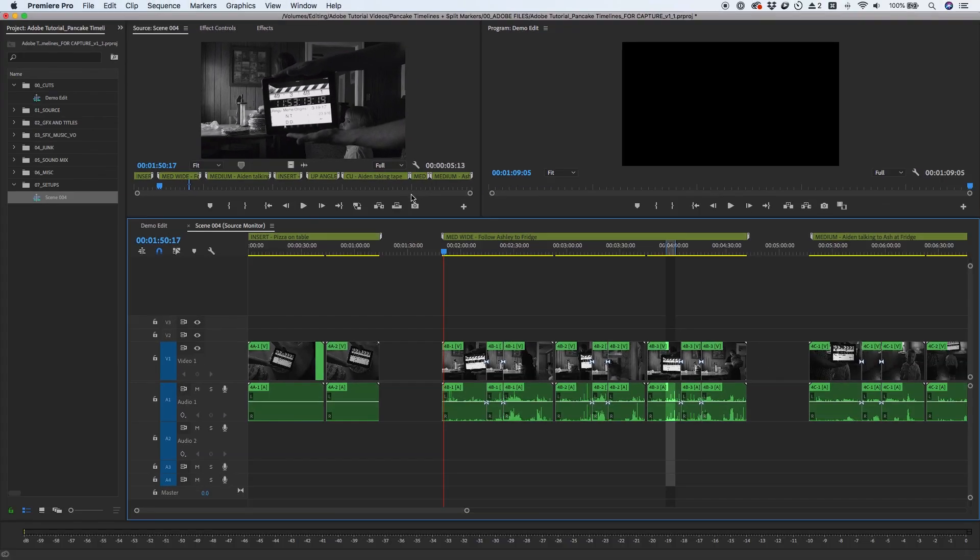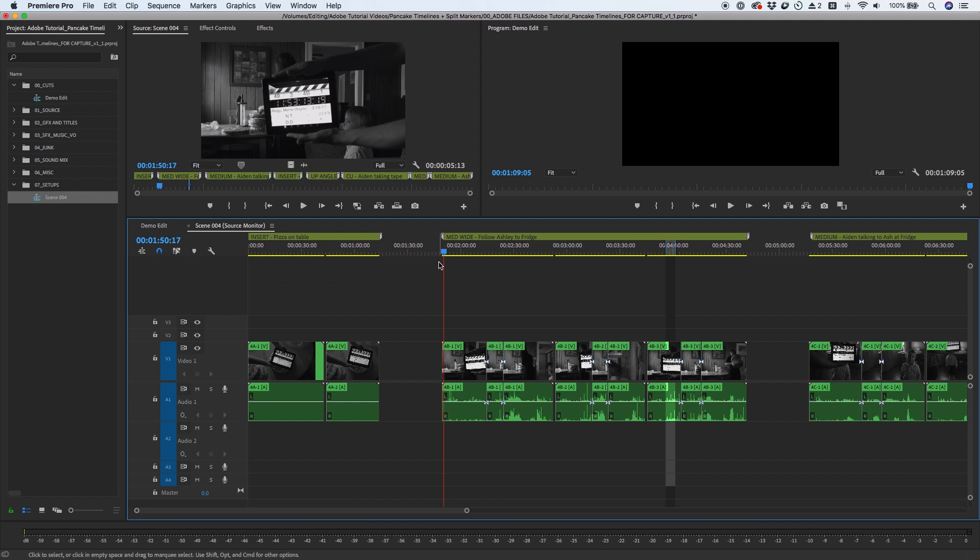The sequence opens in the timeline panel, and you'll notice the words Source Monitor appear next to the sequence name in the timeline. The playhead is also red as an extra visual indicator that this is your source sequence and not your edit sequence.